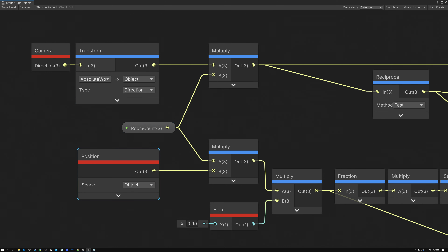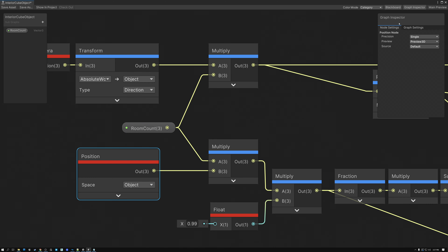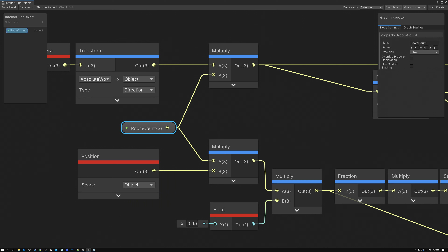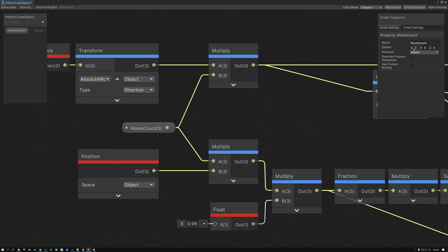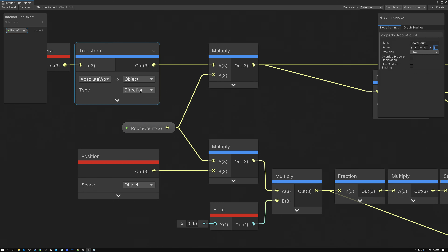Here's my room count. Looking at our blackboard and graph inspector, in the tangent space version room count was a Vector2, but in this version it's a Vector3 because I'm doing the three-dimensional effect — I have front, back, left, right, and top, bottom as well. Whereas in tangent space I was only concerned with the U and V coordinates. So room count here has a default value of four, four, four, giving us four rooms across, four rooms down, plus four rooms of depth.